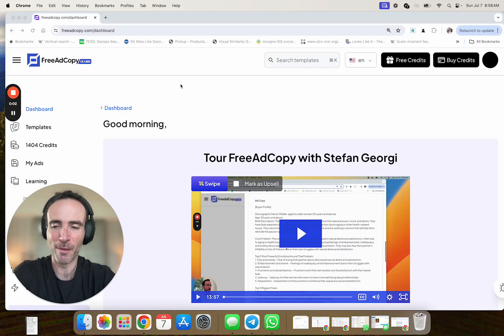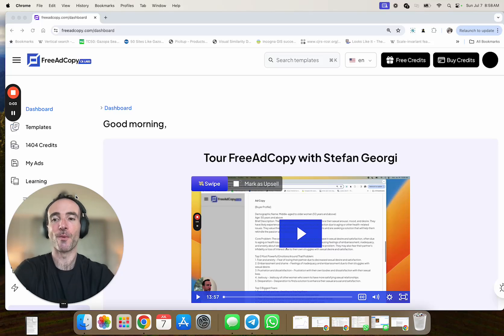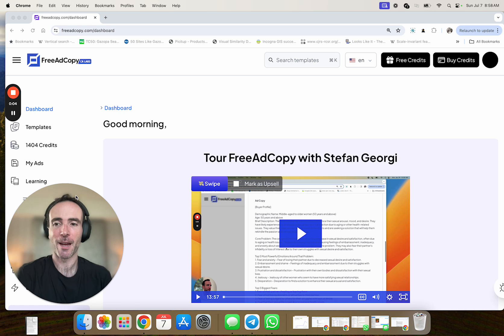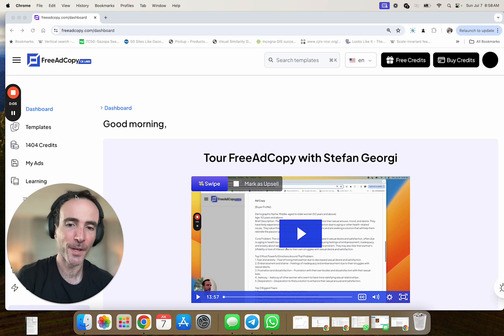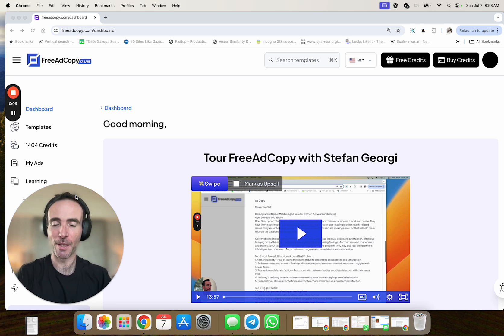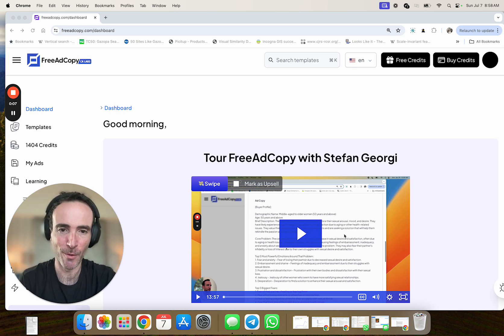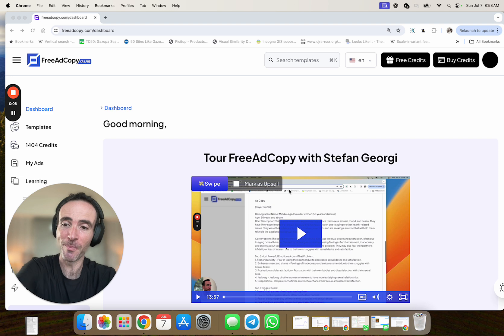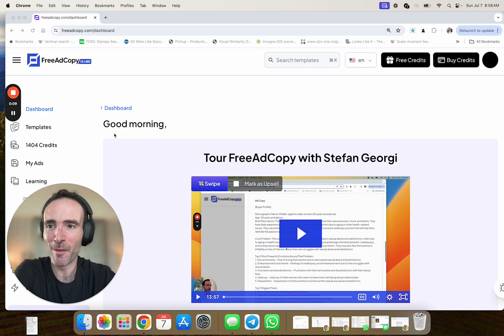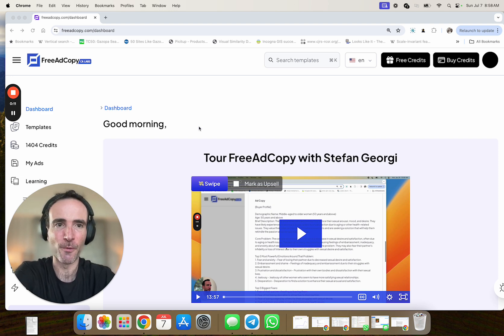Hey, what's going on everybody? It is Stefan Georgi here and welcome to FreeAdCopy.com. The video you are watching is replacing the video you see on the screen, but this is from the dashboard of free ad copy for once you sign up.